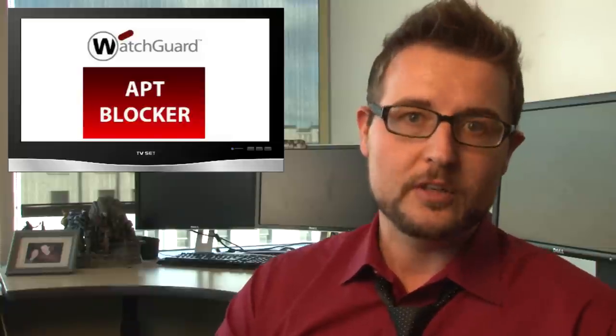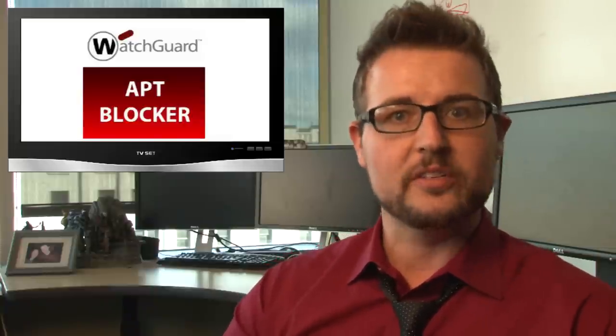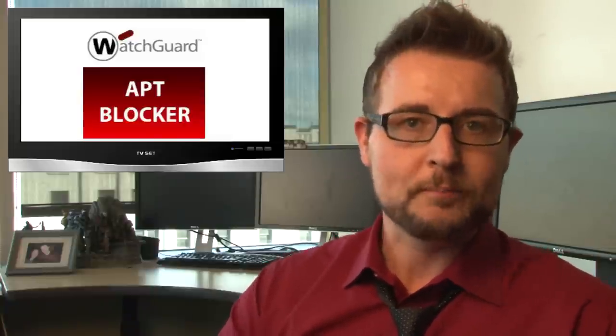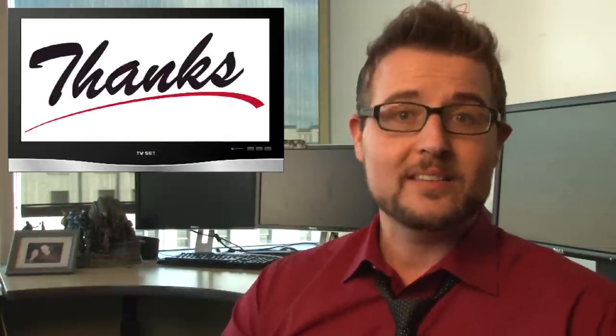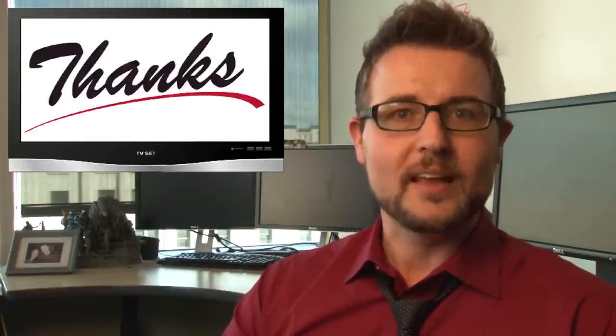So you really need better solutions to catch zero-day malware. Anyways, that's it for today. Thanks for watching.